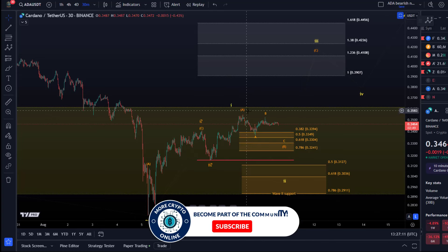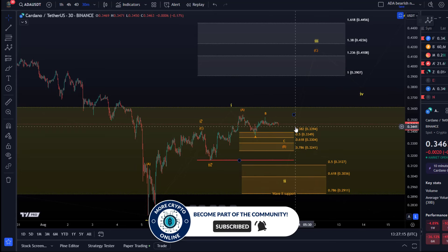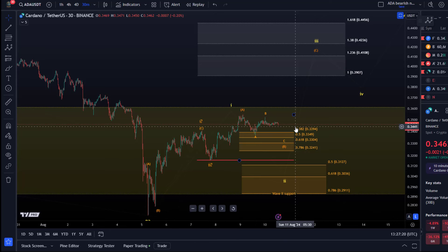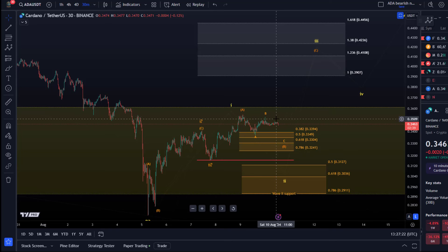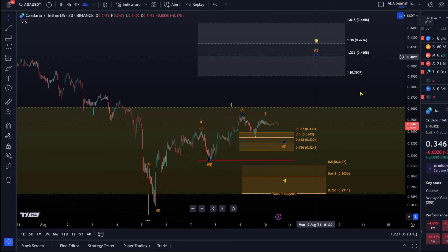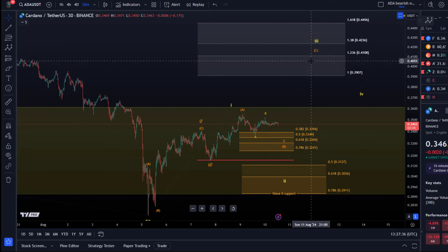That would be a diagonal pattern, and then we would like to see a reaction before the price breaks and sustains below 32.4 cents. If we then see a break above the B wave top at around 35.2 cents — this swing high that formed yesterday — this would be a first indication that wave C to the upside is following, and the C wave would be a five-wave pattern as it always is.